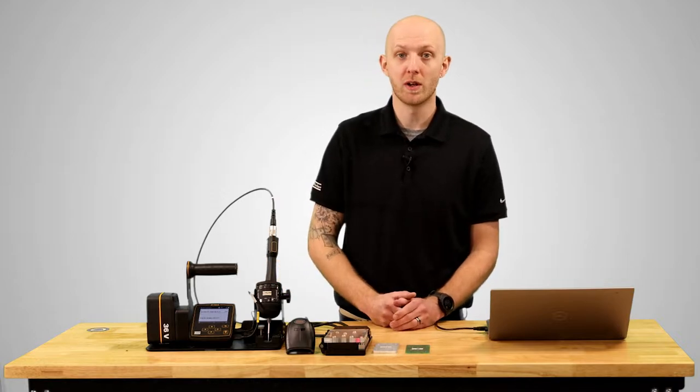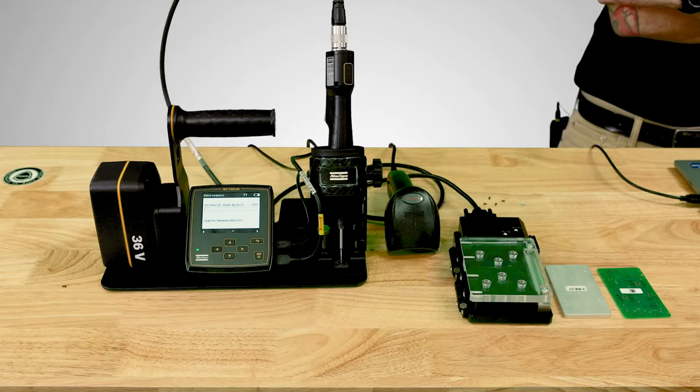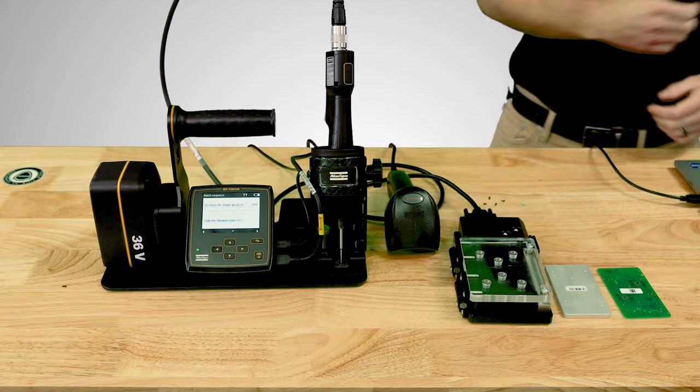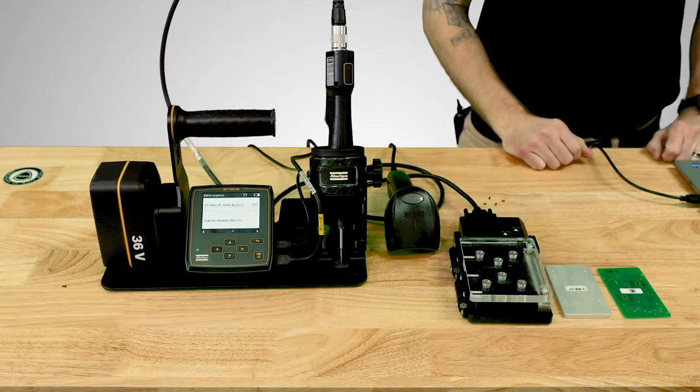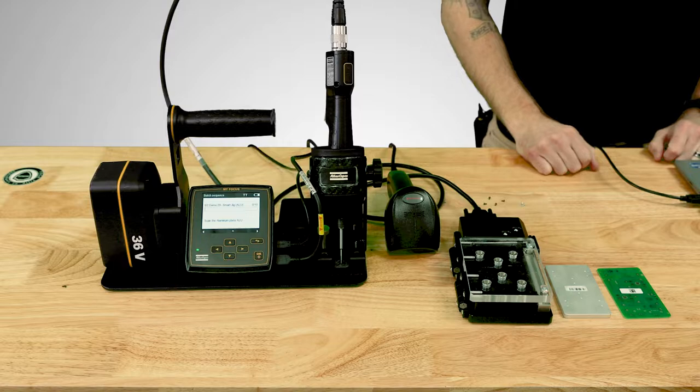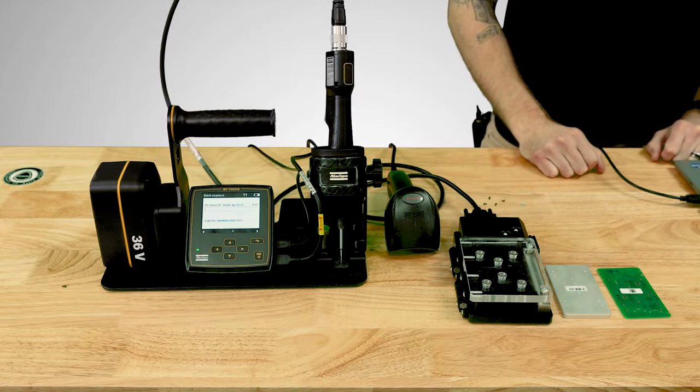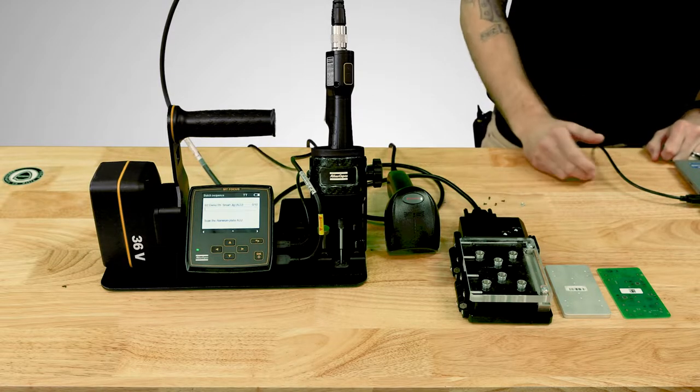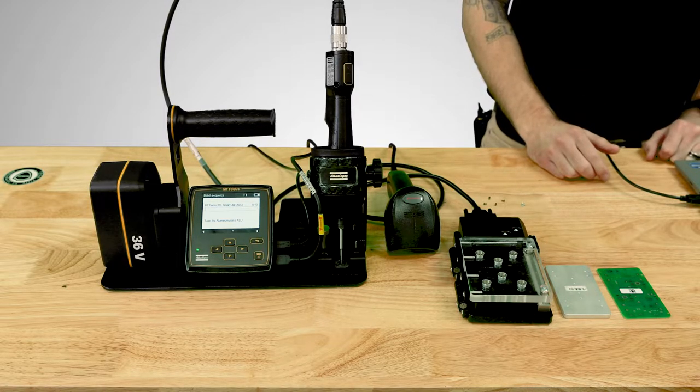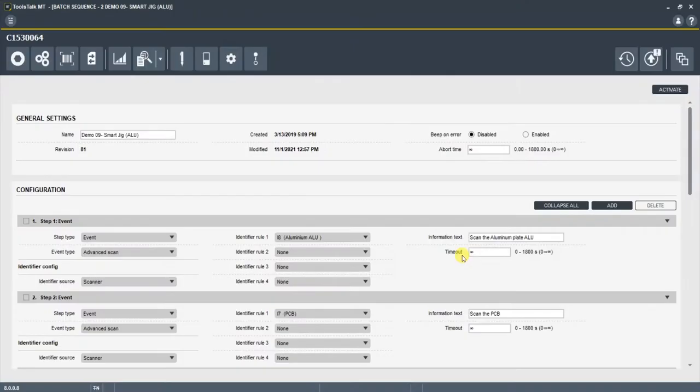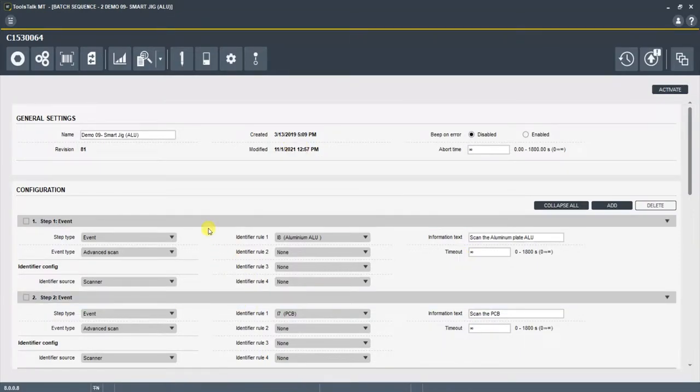Let me show you an example. So here I've got a demonstration set up with the batch sequence configurator that's going to run through a bunch of the different steps that the system is capable of. But before we dive into the demo, let's take a look at the configurator. I do just want to point out the different types of steps.